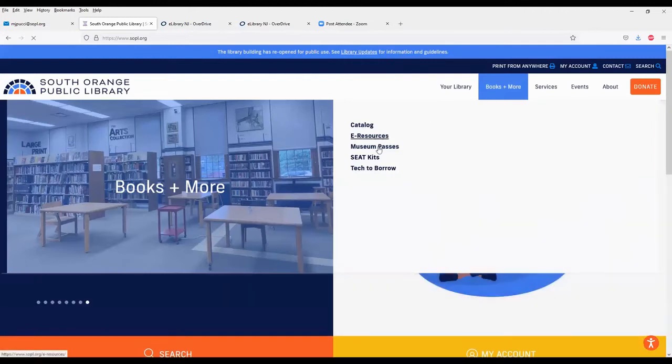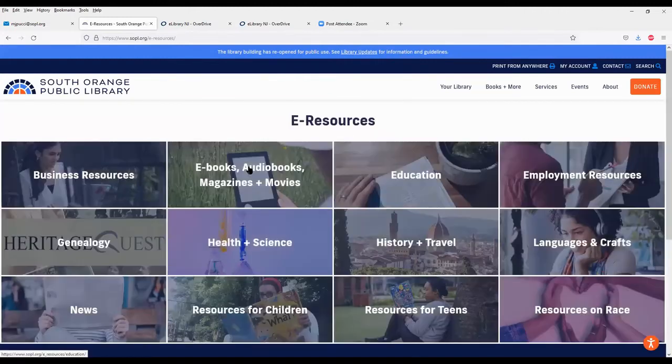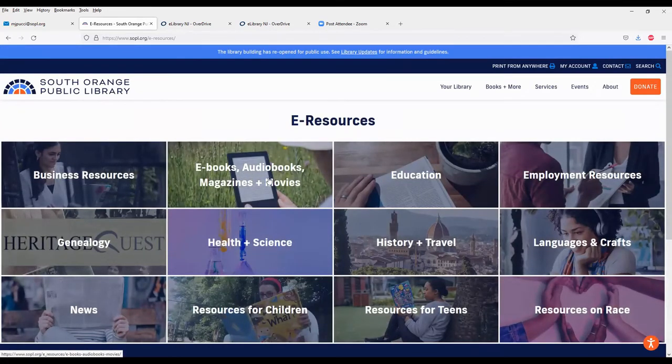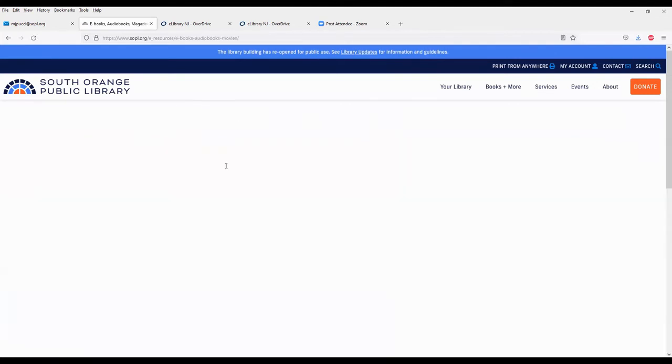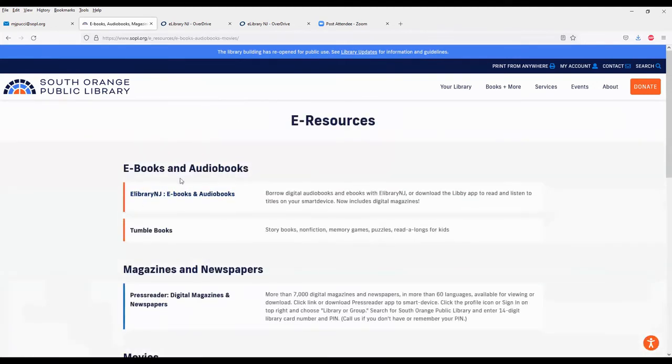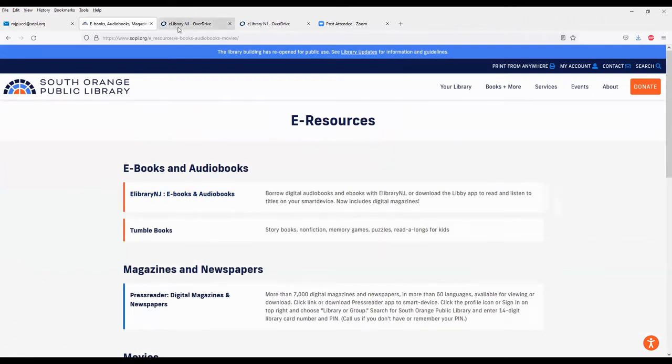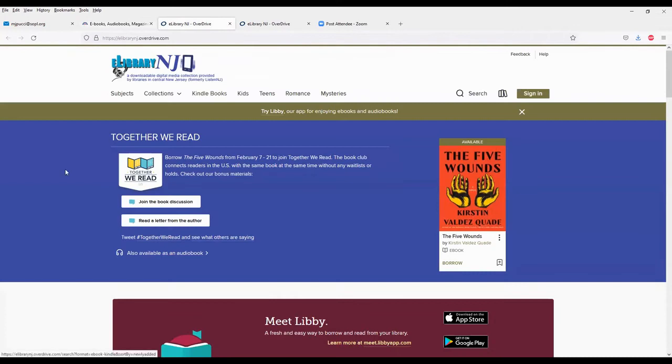But under e-resources, among the many resources here, you'll see e-books, audiobooks, magazines, and movies. So we'll choose that. And here, the first option is e-library, e-books and audiobooks, now including digital magazines. So we'll click on that, and that takes us to the e-library main page.